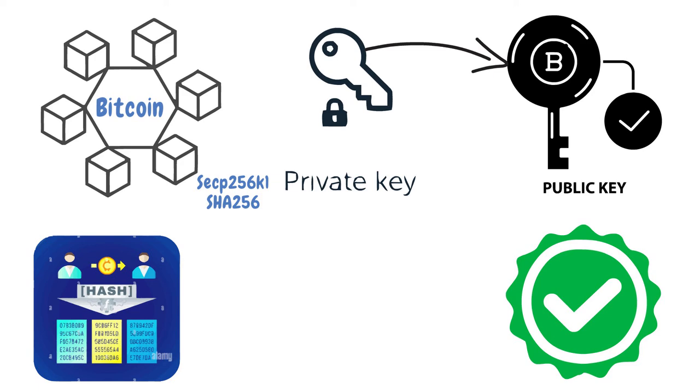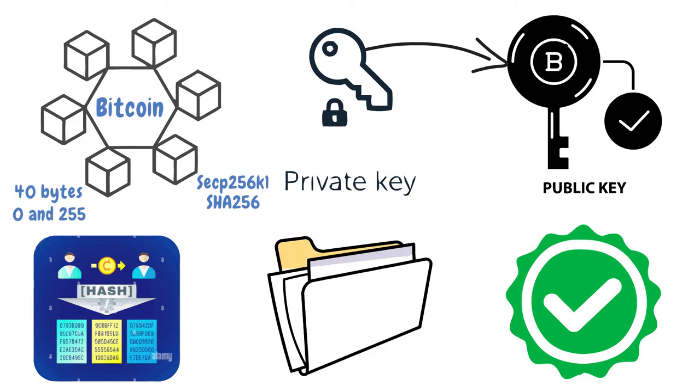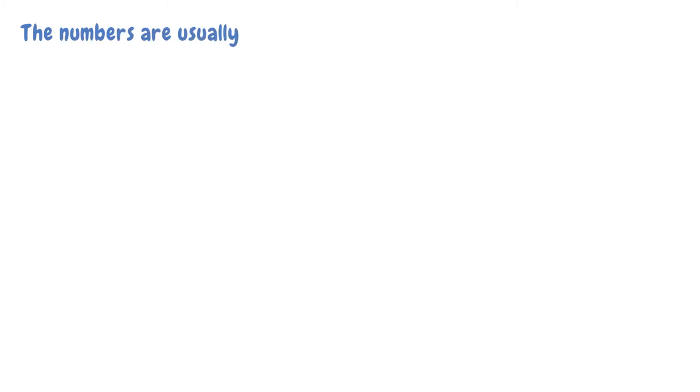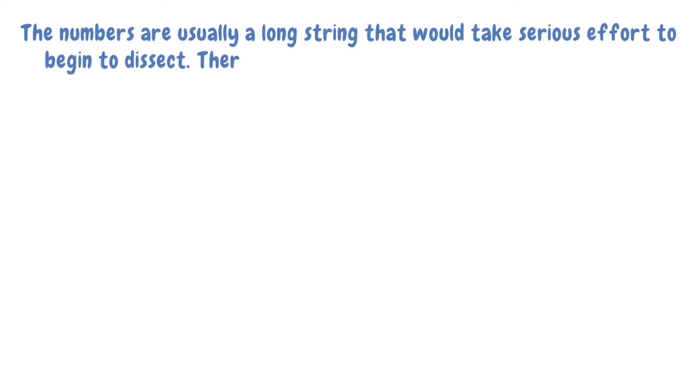Here is a practical example of how it works. Let's say the hash function chosen is the addition of all the bytes that make up your file. For Bitcoin, it is usually 40 bytes. And initially, the data is represented by a number between 0 and 255. But because the values that make up the bytes are particular to each file, if they are summed up and do not tally, it means something is amiss. The numbers are usually a long string that would take serious effort to begin to dissect.